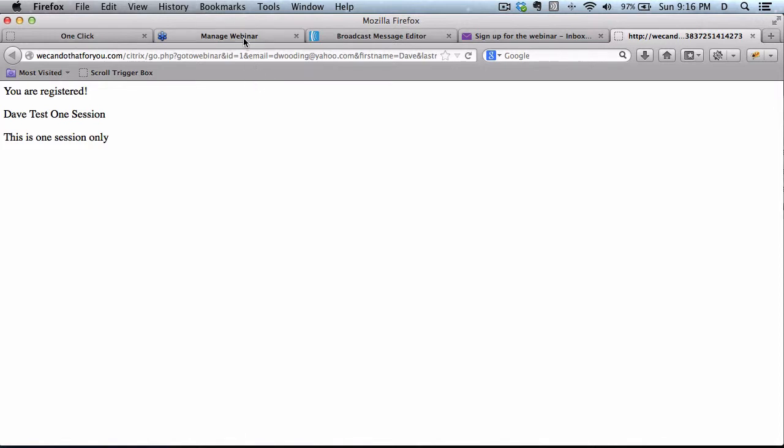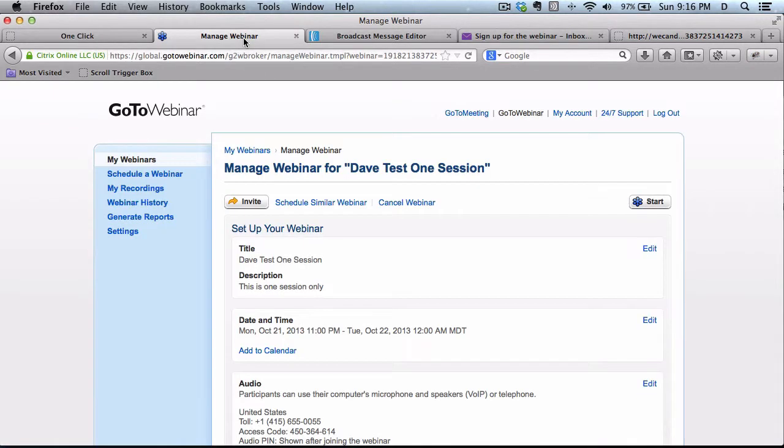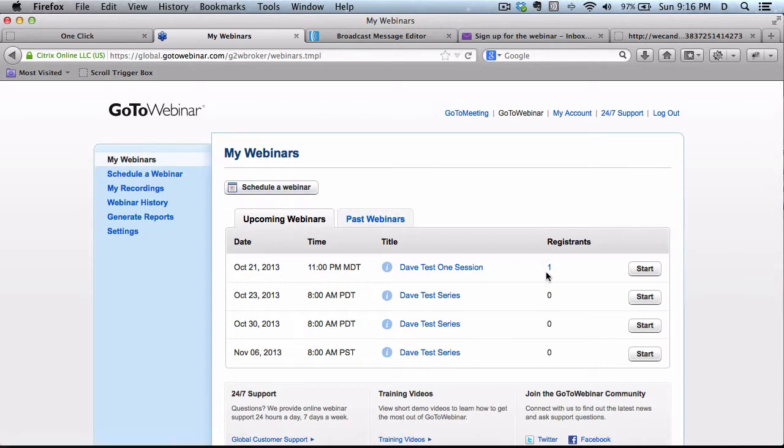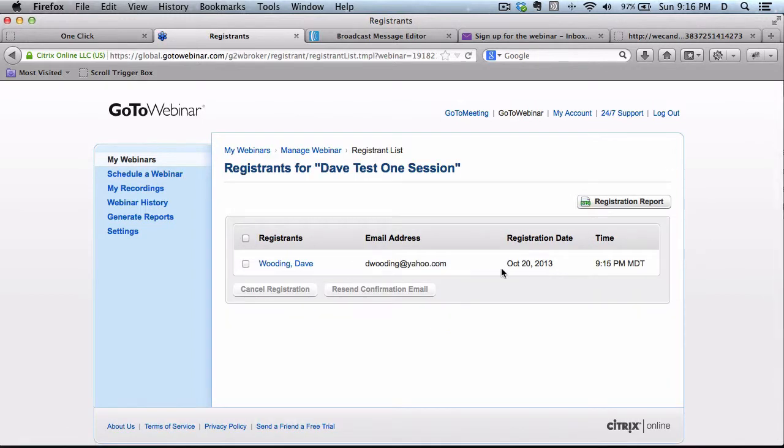So let's go back to GoToWebinar. Check to make sure I'm actually registered. There's one person. That should be me. Yes.